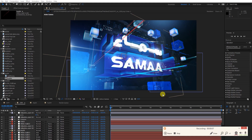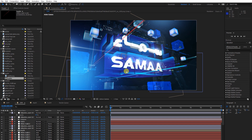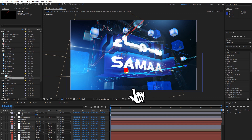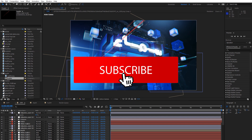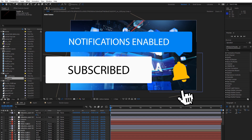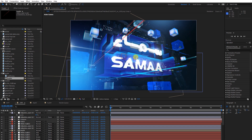Alright guys, I'm back with another tutorial. Today we are going to discuss effects and how you can achieve this result as you can see on the screen in the viewport.